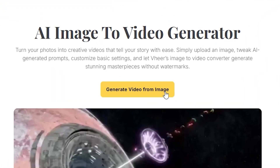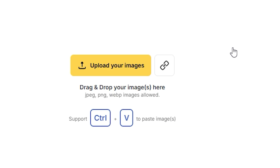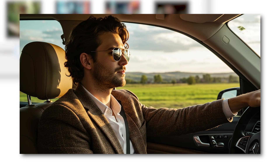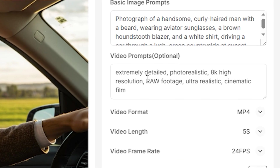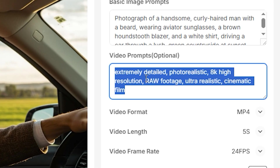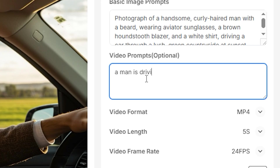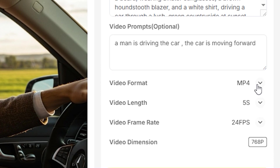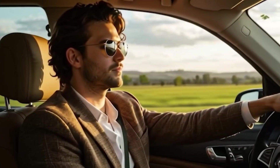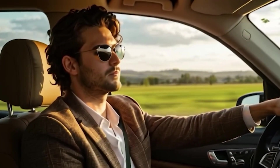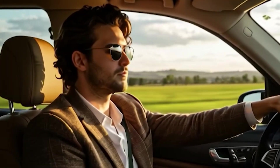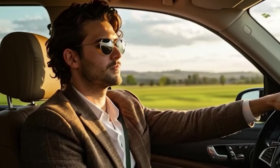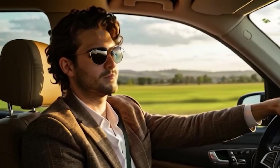Let's move on to the image-to-video feature. Here you have the option to upload a source image that you want to animate. I used this image for generating the video. On the side you have the option to give a video prompt — for example, I gave the prompt: 'A man is driving the car. The car is moving forward.' You can also leave the prompt section empty. Below, you can choose your video format, video length, and video frame rate. It generates our output — the man's motions are looking smooth and natural, it exactly followed the prompt, and the car is moving forward. The quality is a bit compromised, but overall it's a decent video.